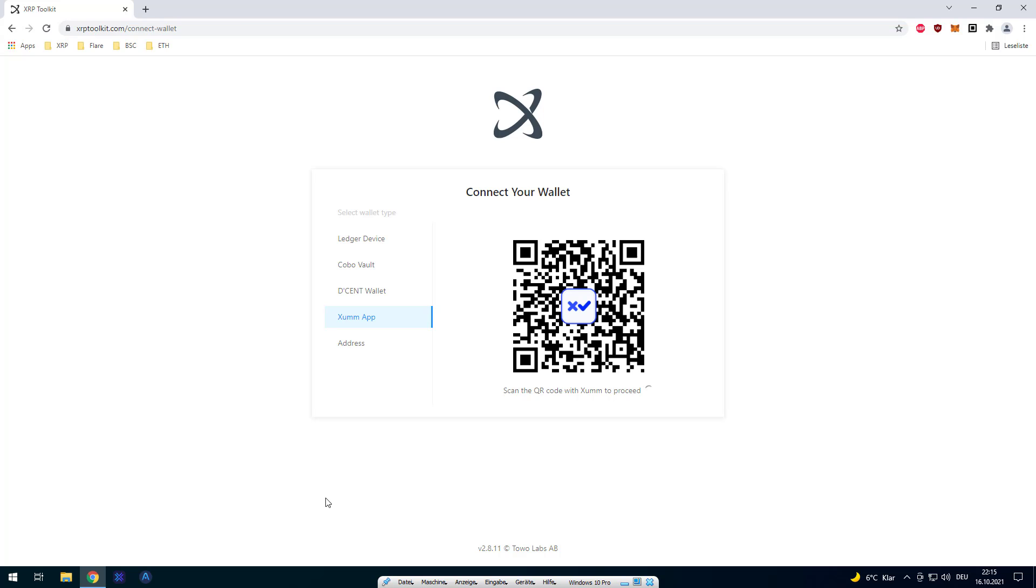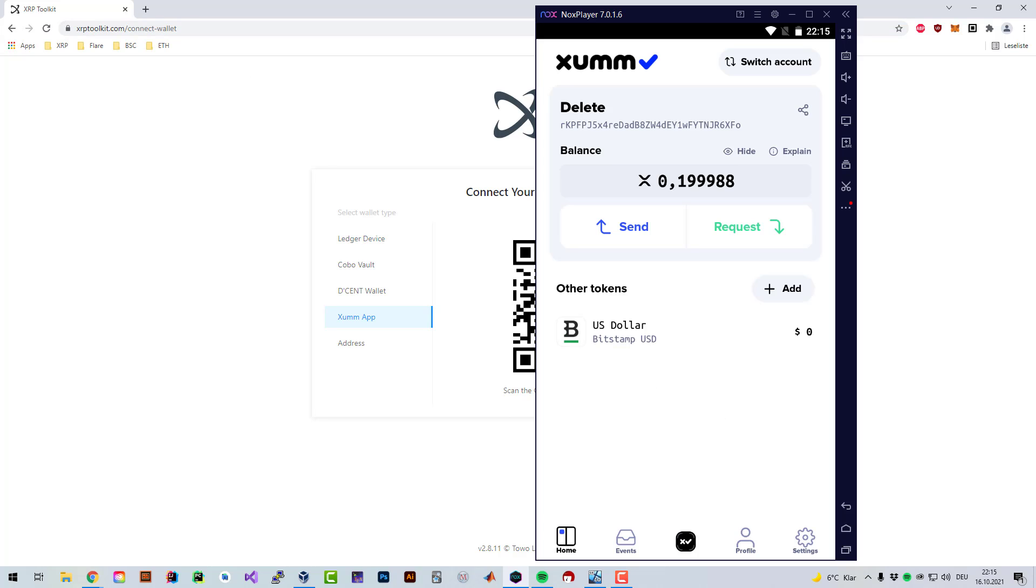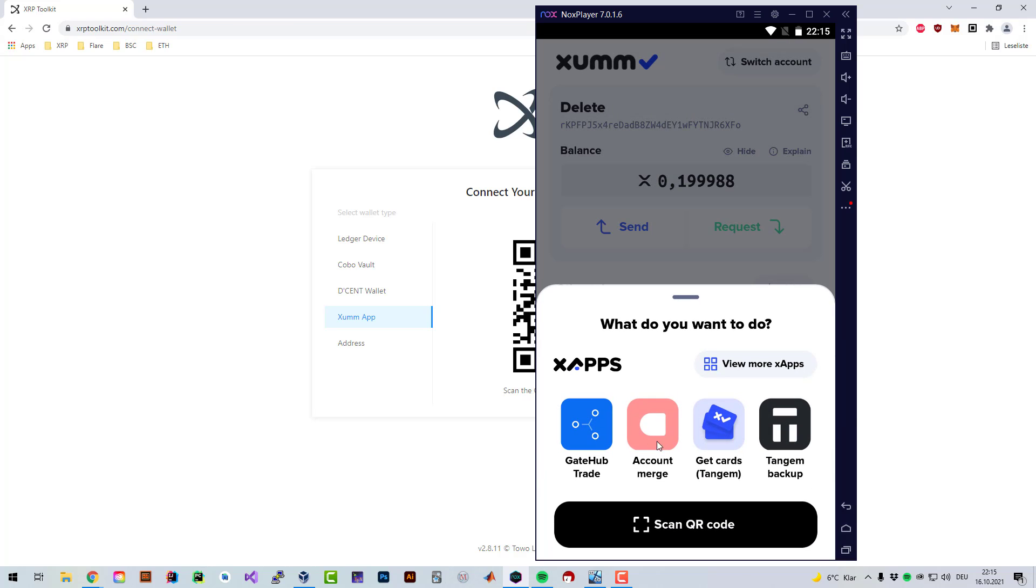Welcome! In this video I'm going to show you how you can delete an XRP account. Currently there are two ways you can do that. Either you can use the XRP toolkit or you can use an X app called Account Merge.